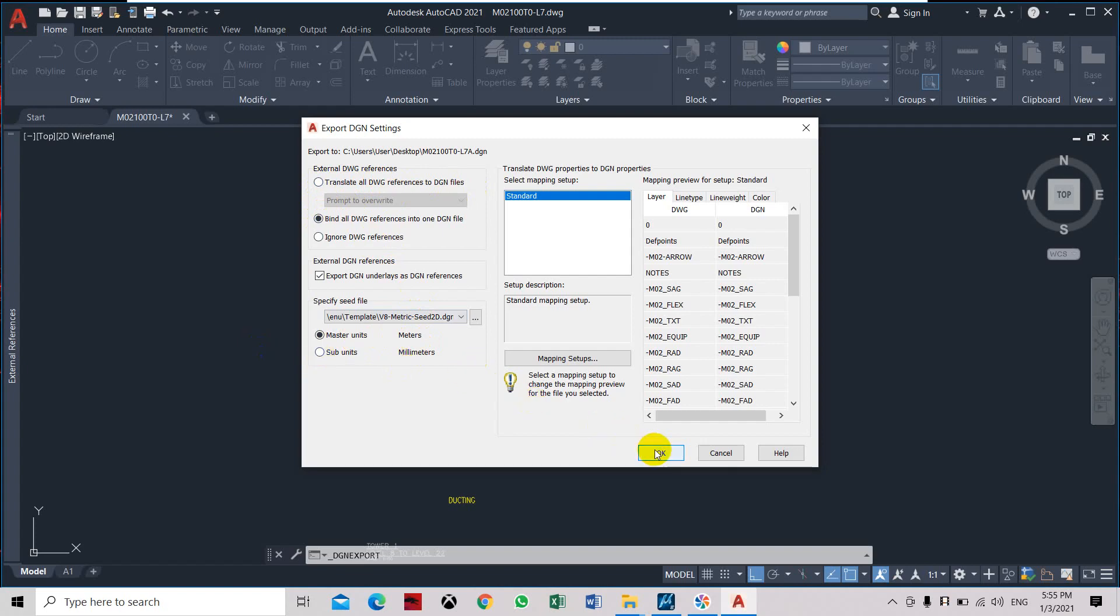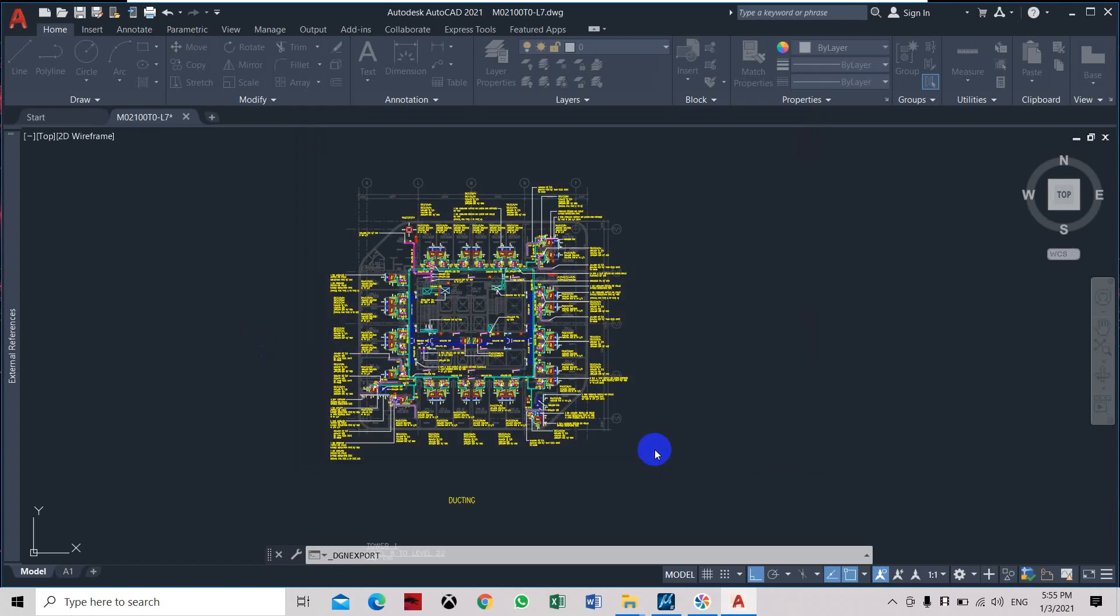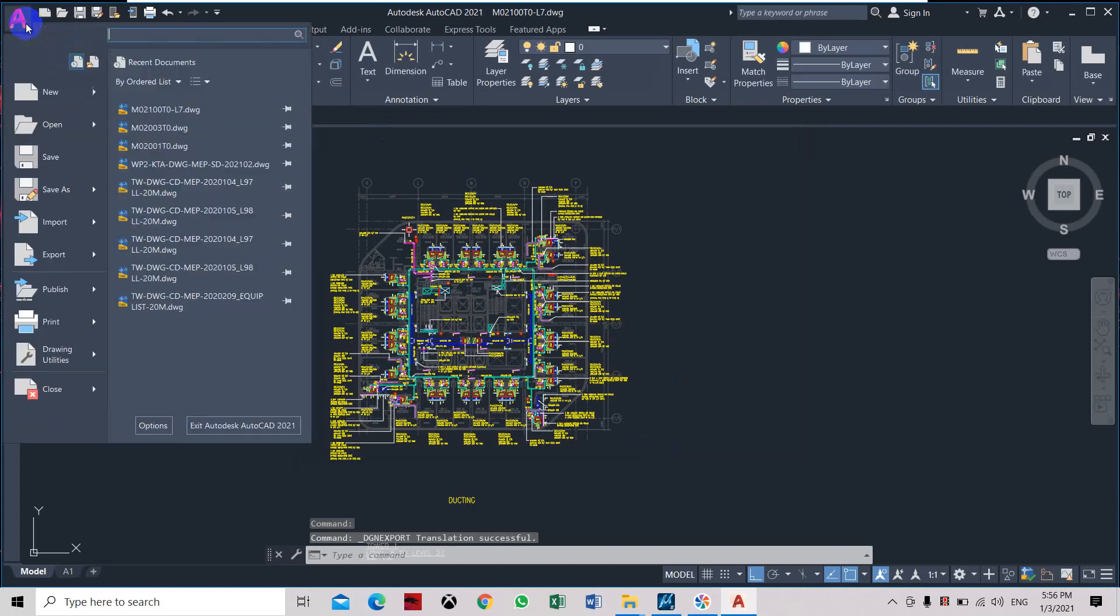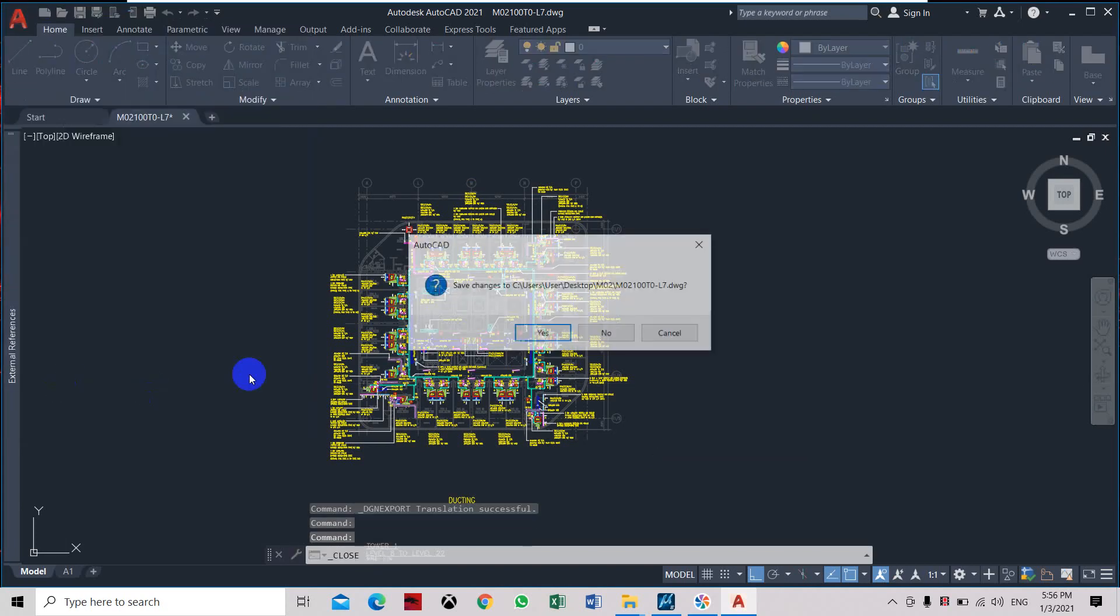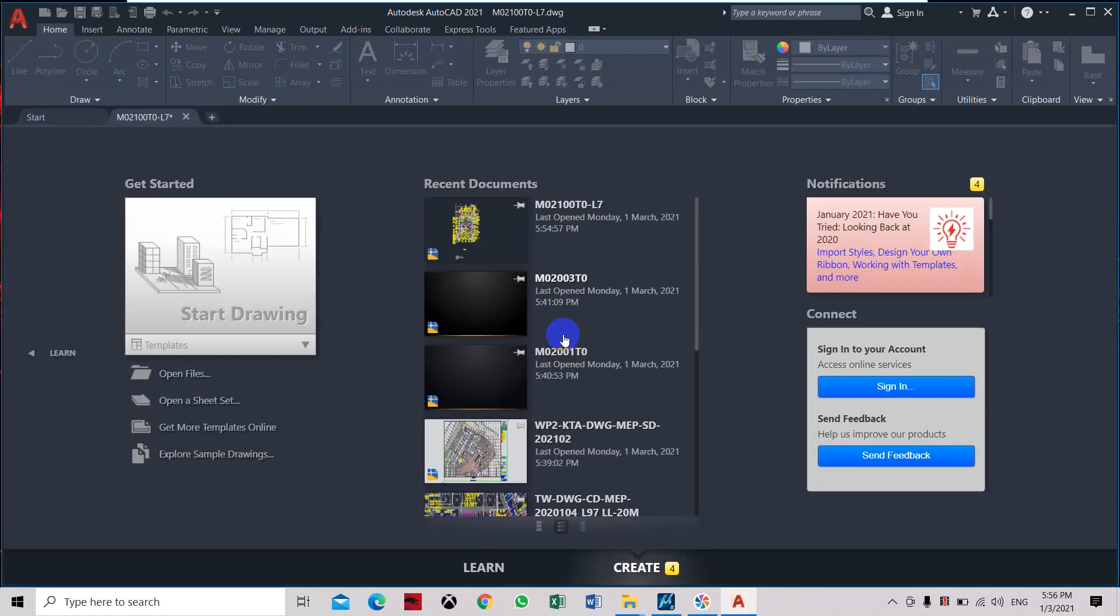Now we have to close this AutoCAD, click yes.